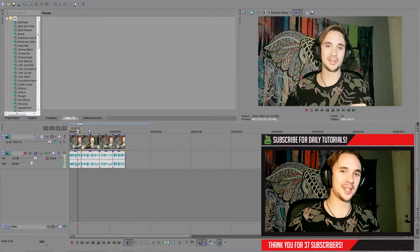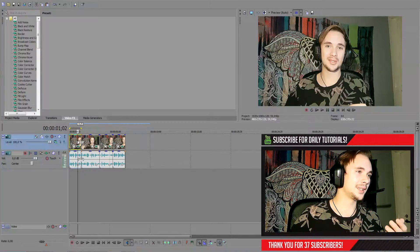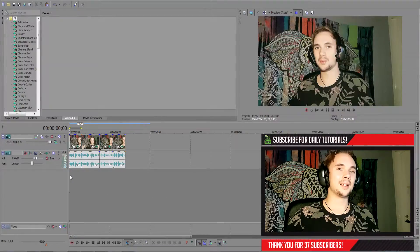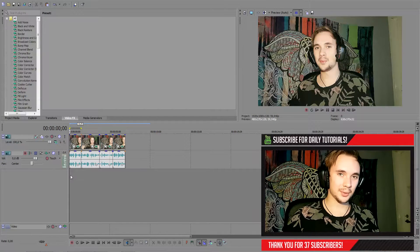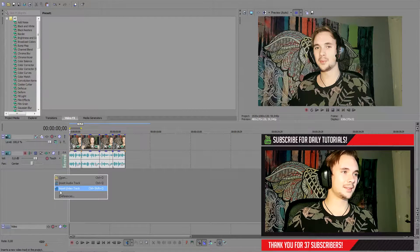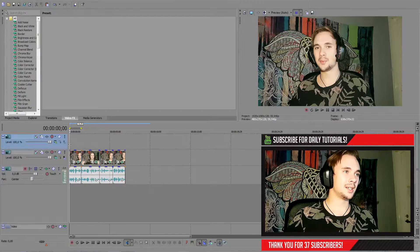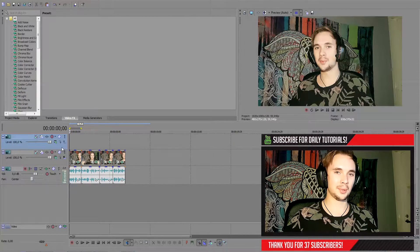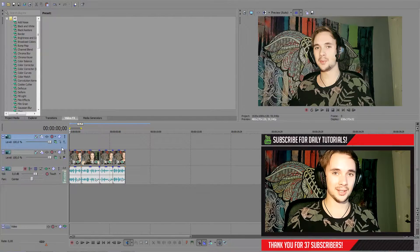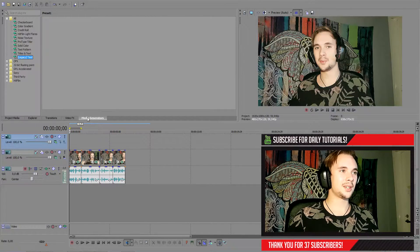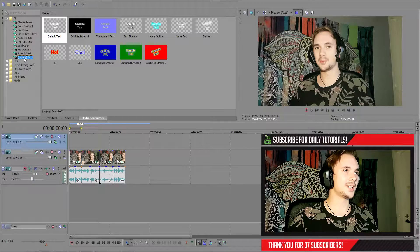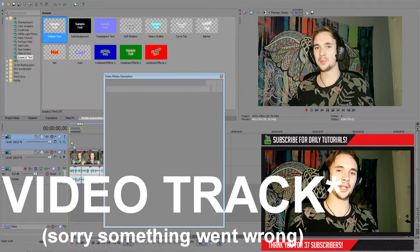So now that we're in Sony Vegas, you know the drill. We right click our video, go down to switches, tick disable resampling. Now that you've disabled resampling, let's right click, go down to insert video track, and insert it. Easy enough. Make sure this new video track is above our main video that we want subtitles on. Then we go into media generators, legacy text, and drag in the default text to our new video track.